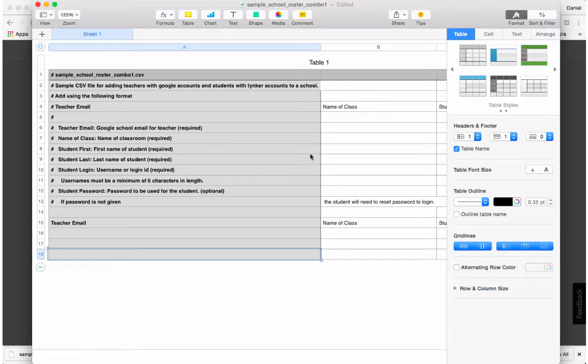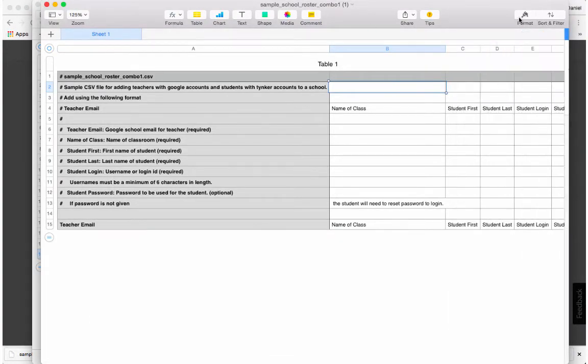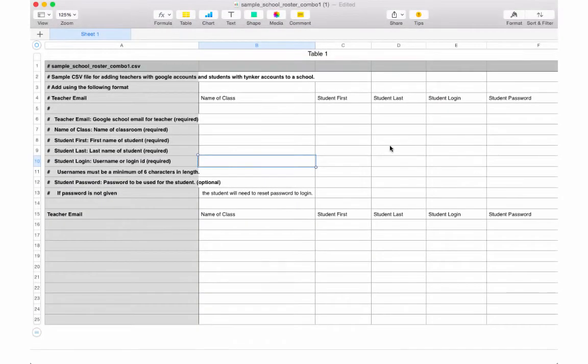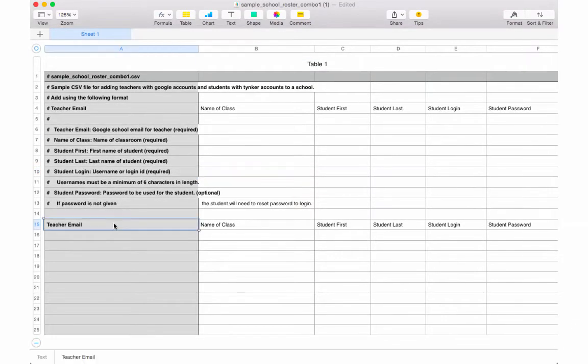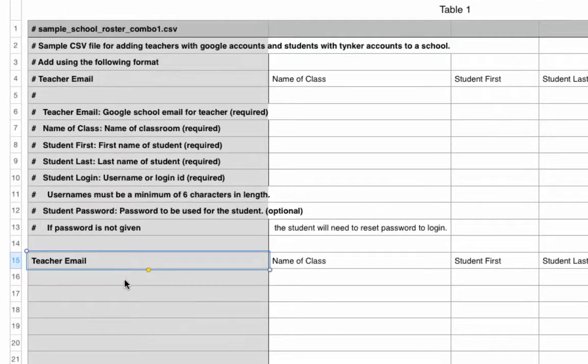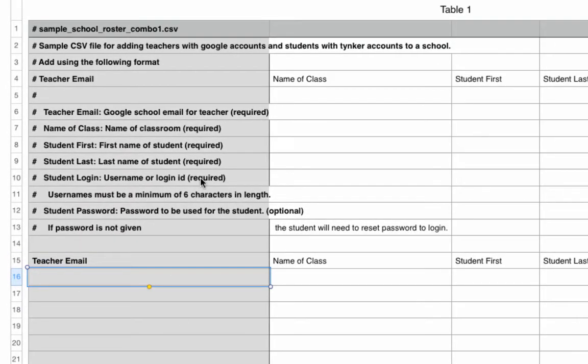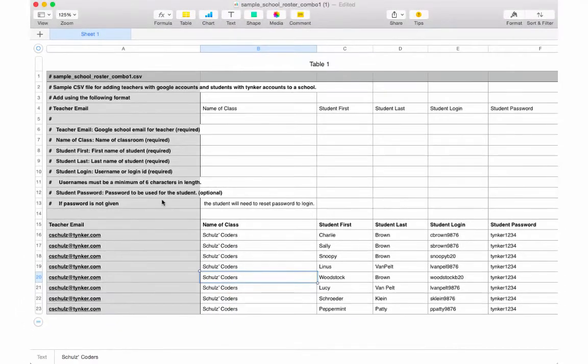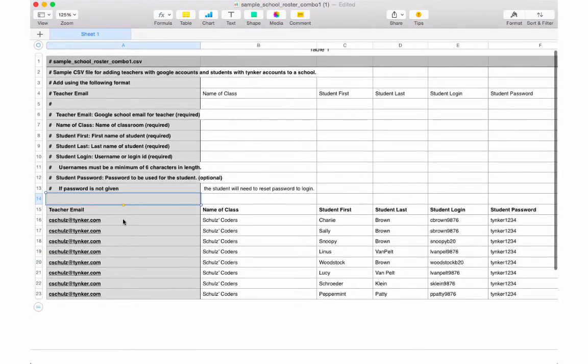And open it in your favorite spreadsheet program. You'll notice this CSV is a little simpler than the earlier one. That's because when creating accounts using Google accounts, all we need is the teacher's email address. Remember not to remove or edit these comments, they're there to help you.